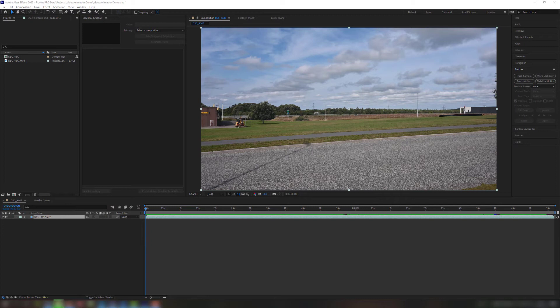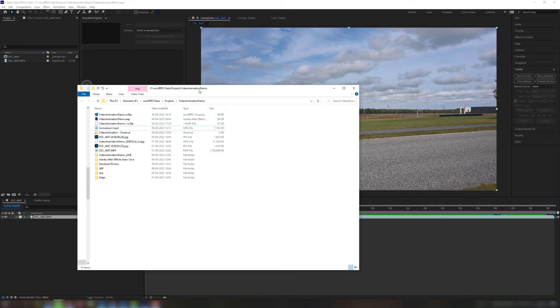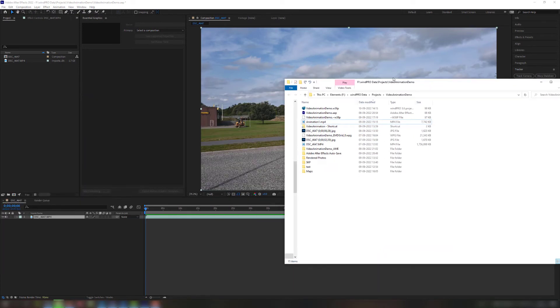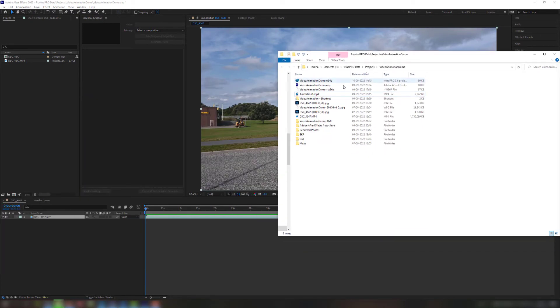So now I just say create and then it asks me for a file name for the animation. And I'll just call it animation one. So obviously this took a little time, but now it has created this file animation one.